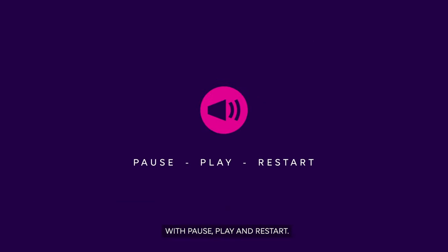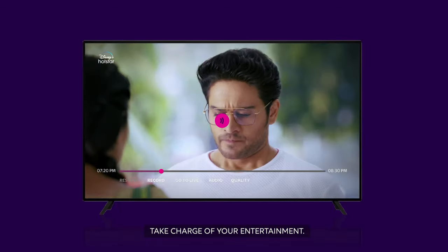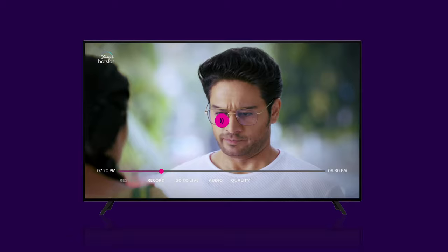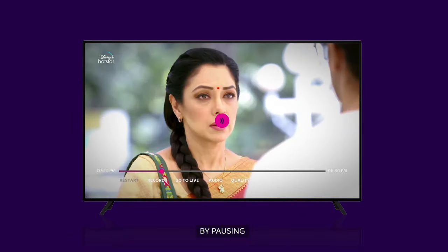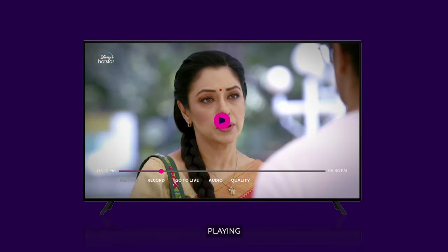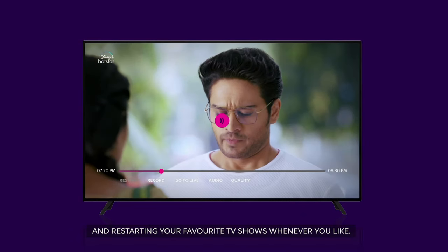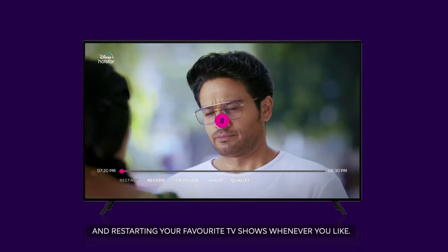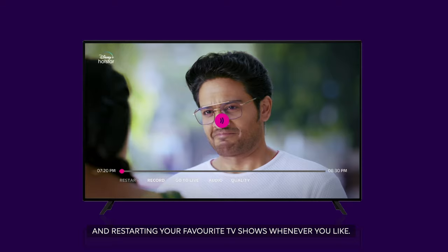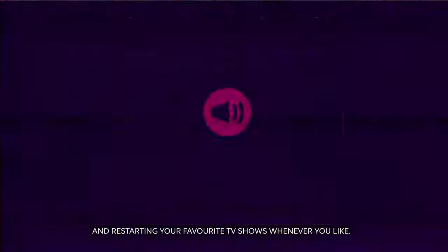With Pause, Play, Restart, take charge of your entertainment by pausing, playing and restarting your favorite TV shows whenever you like.